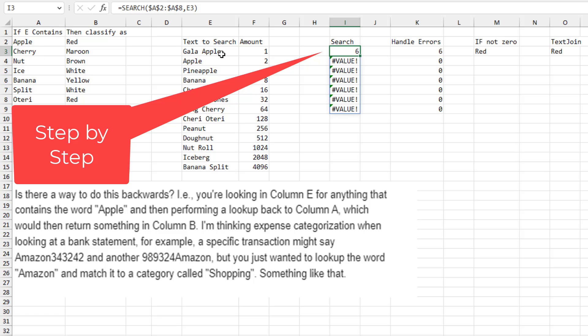The second one, Cherry, is not found at all. Nut is not found. Ice is not found. And so on. So we get this array of either an integer telling where it is in the search word or the value error.